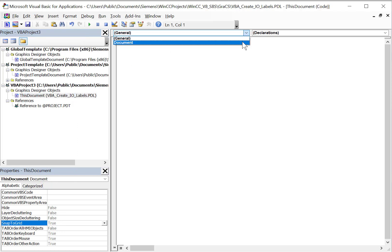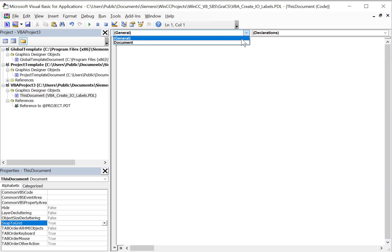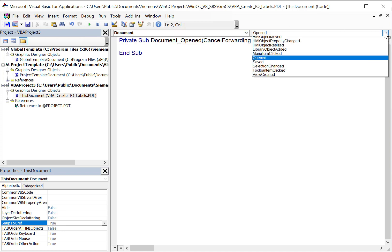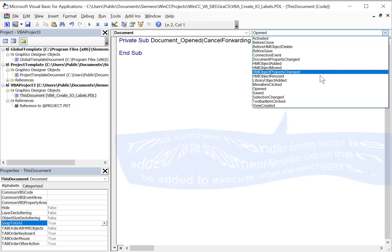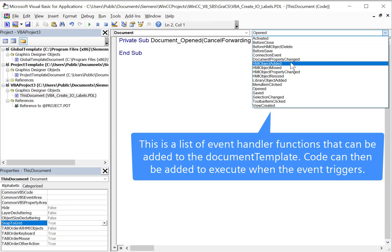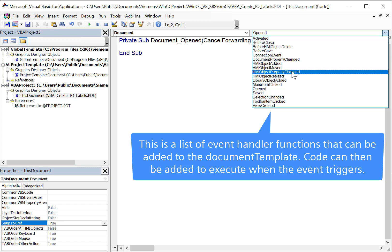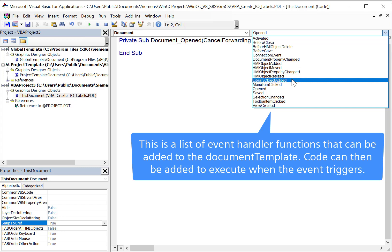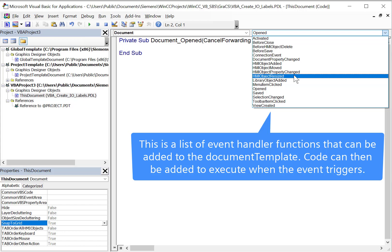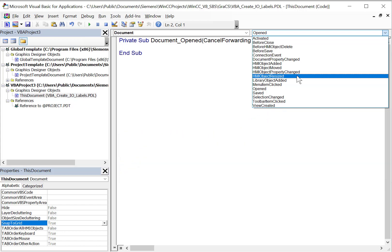Notice here it's got just general functions — there's nothing on this page — but if I go to Document, this is where you see all the different actions and events that happen to this HMI screen. We've got things like HMI Object Added, HMI Object Moved, HMI Object Property Changed, and we can use all these events and put code in them to do what we want.